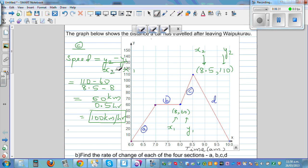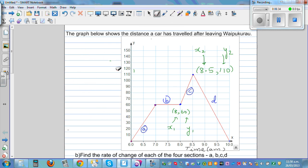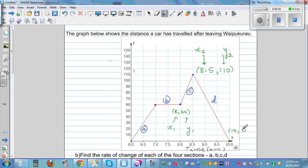For the last section D, the gradient has to be negative because the line is going down. The coordinates are (8.5, 110) as x1, y1 and (10, 0) as x2, y2. Applying the formula: (0 − 110) / (10 − 8.5) = −110 / 1.5.